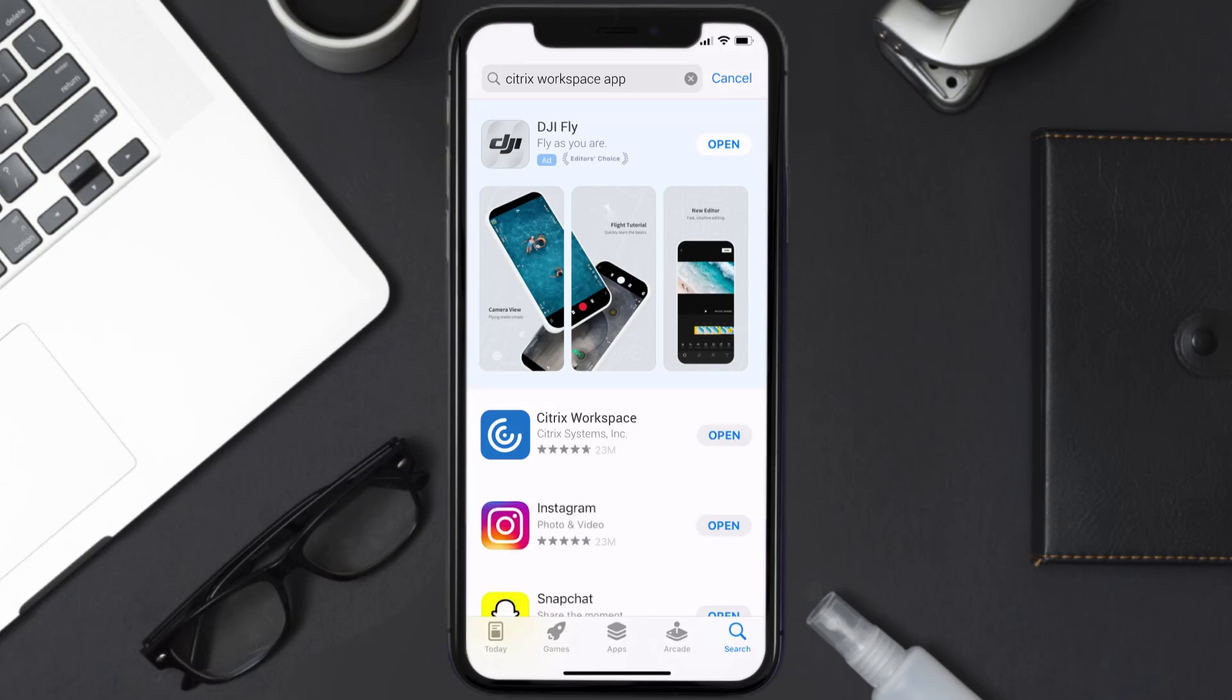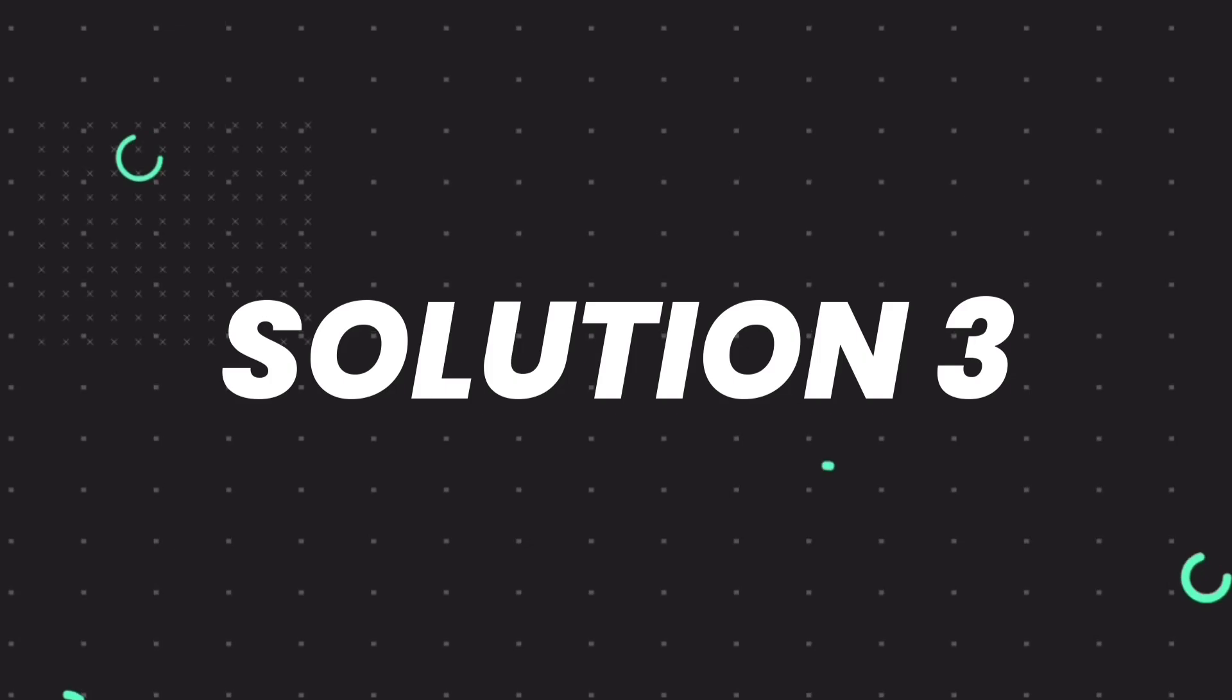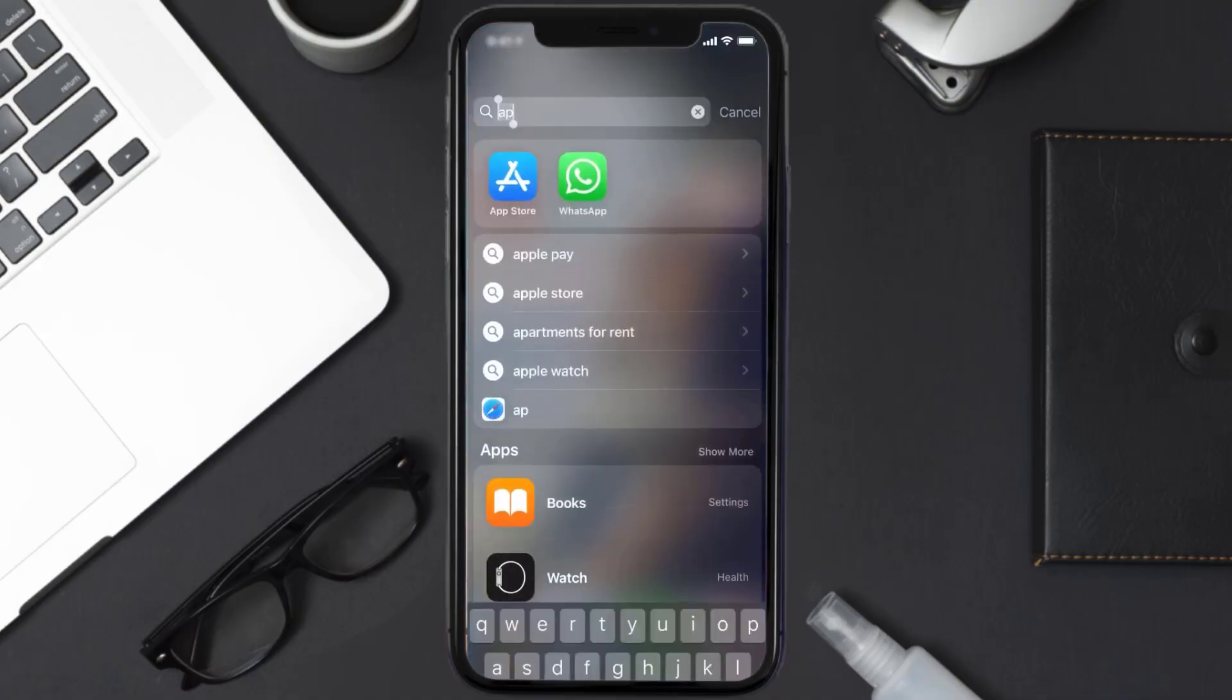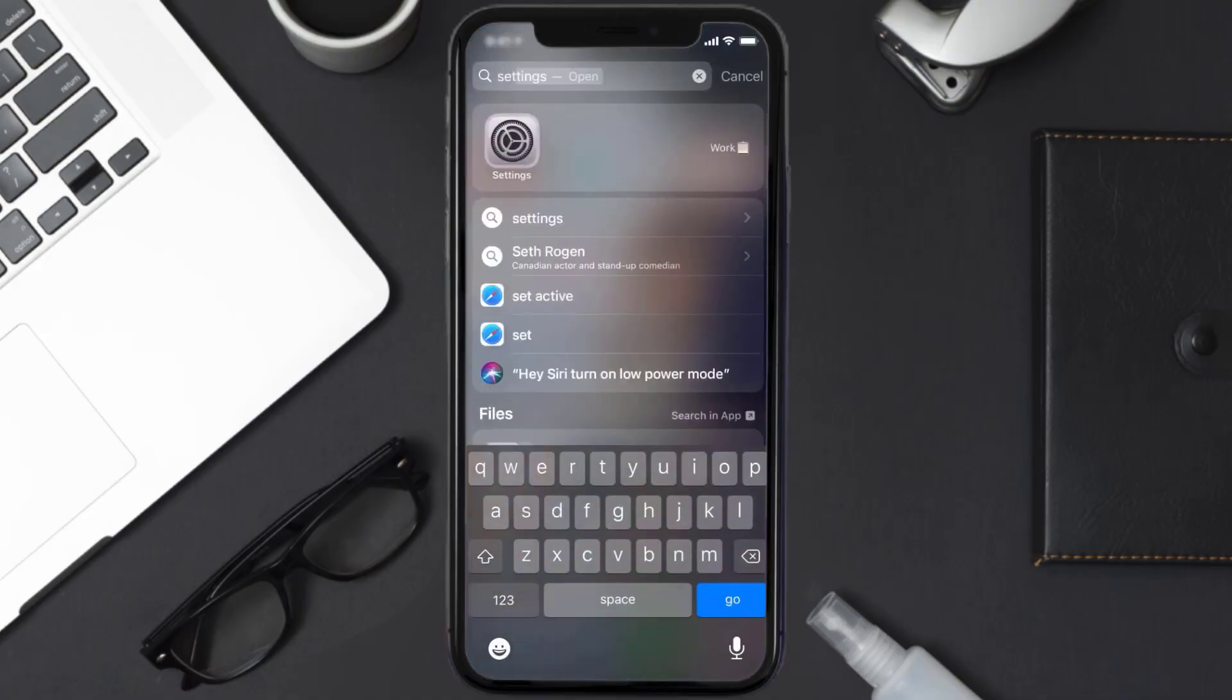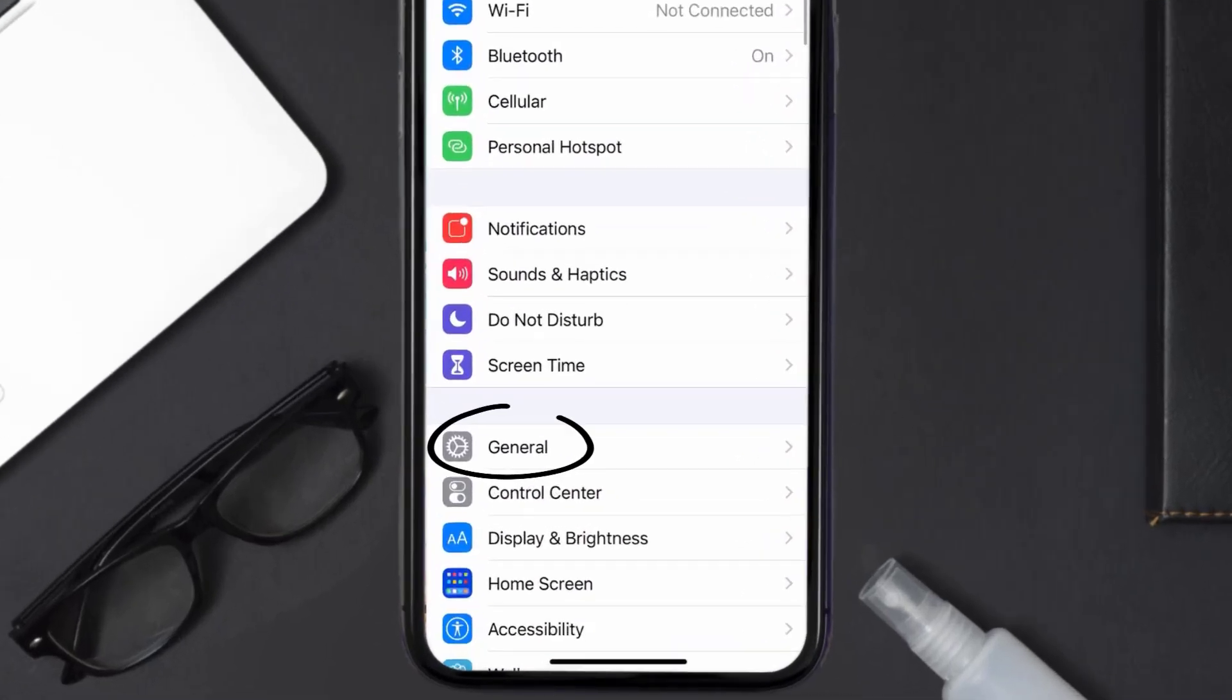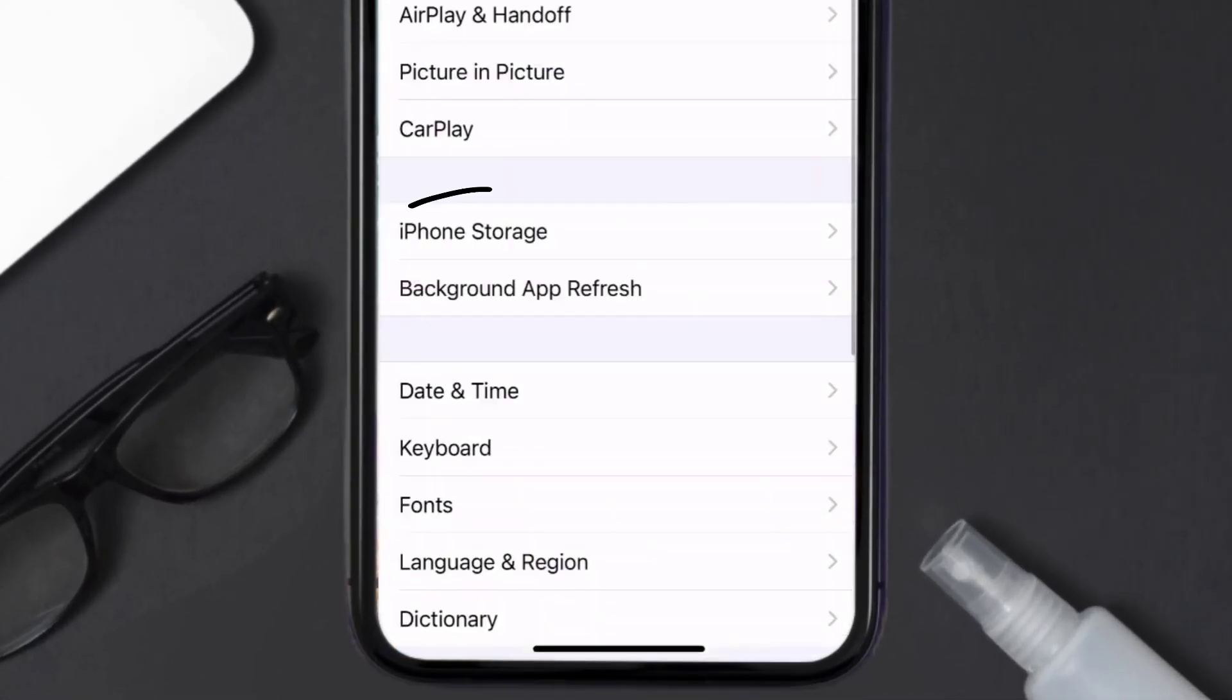But if you still encounter this issue, then you need to clear app cache. Go to your device settings and then scroll all the way down to General and tap on it. Then tap on iPhone Storage.